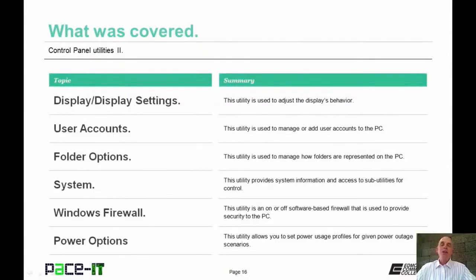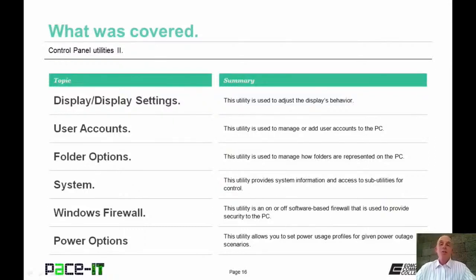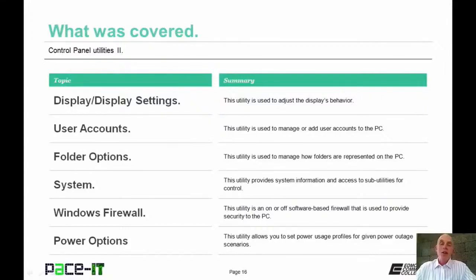That concludes this session on Control Panel Utilities. We briefly discussed the Display Settings utility, the User Accounts applet, the Folders Options applet, the Systems utility, Windows Firewall, and the Power Options utility. On behalf of Pace IT, thank you for watching.